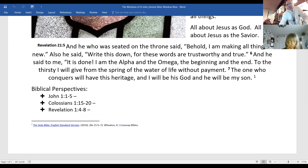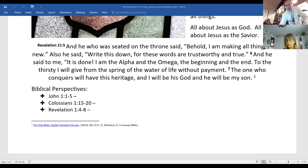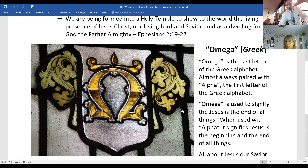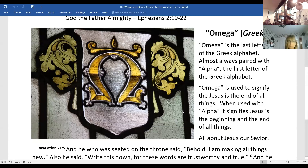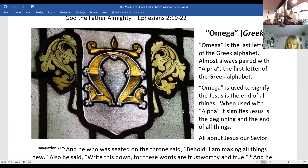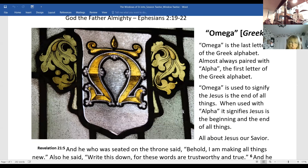Let's switch to Omega. Here is omega — the last letter in the Greek alphabet, nearly always paired with Alpha when we find it in the scriptures. Used to signify that Jesus is the end of all things. Again, this same passage from Revelation where he identifies himself this way, and we see that whole beginning and end.